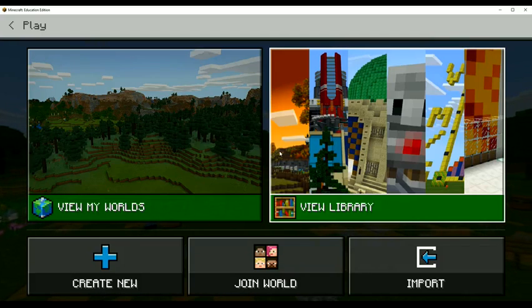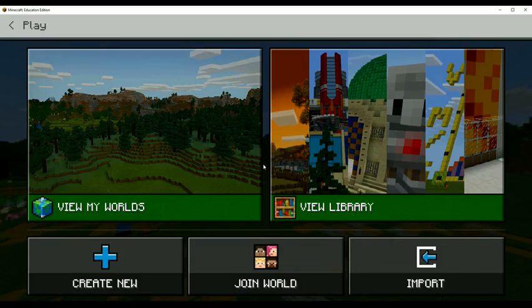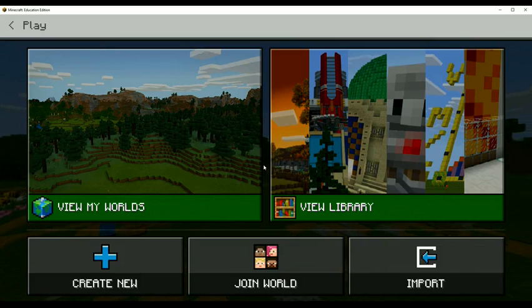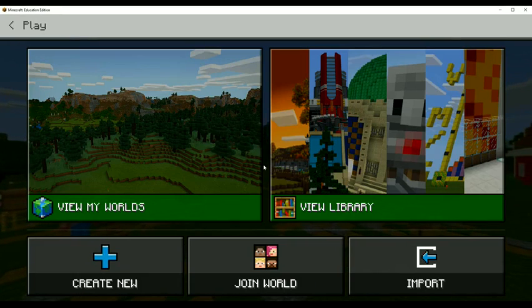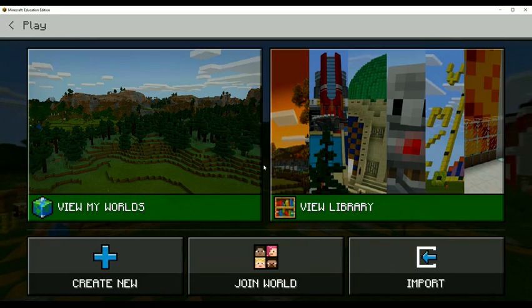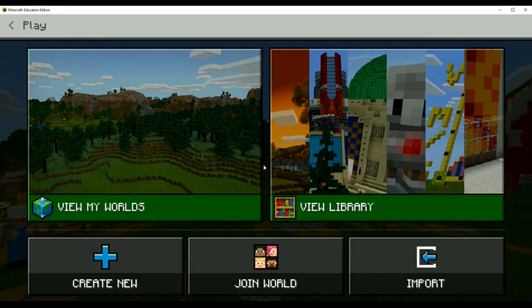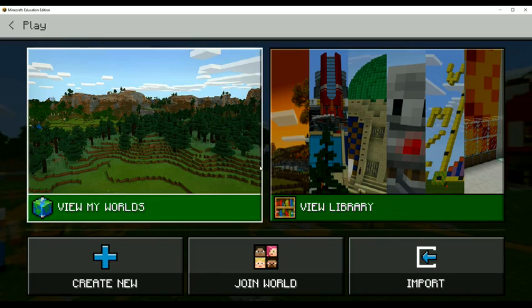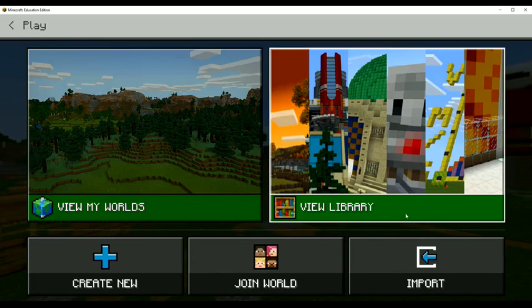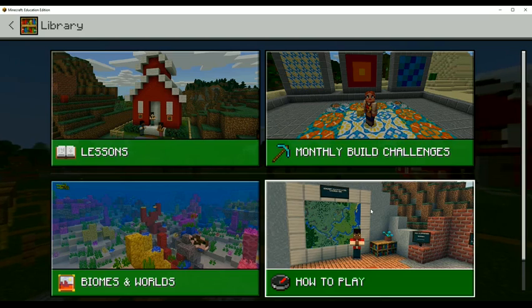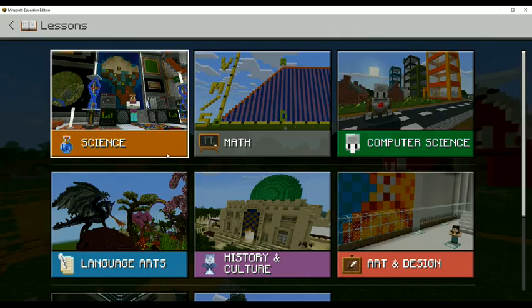Ciao Isaacs. You can find me on Twitter at IWearTheCrowns. And I am going to play through the Python lessons available to you in Minecraft Education Edition. So I'm just hanging out here on my dashboard, my Minecraft dashboard. I'm going to go to View Library and then Lessons.